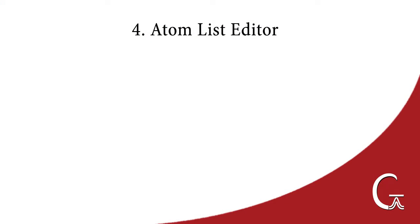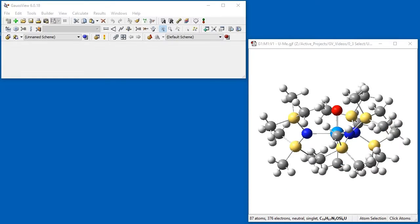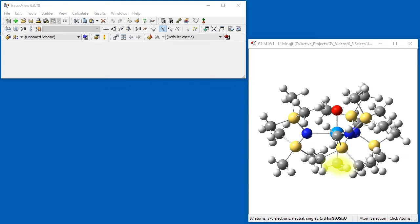In our final example, we demonstrate using the Atom List editor to easily select atoms of a certain type. In this case, we want to select all of the hydrogen atoms within this uranium compound except those in the methyl group bonded to the central uranium atom.